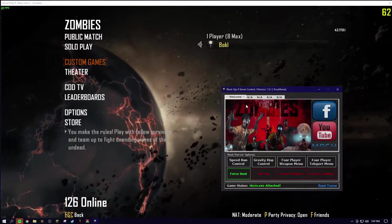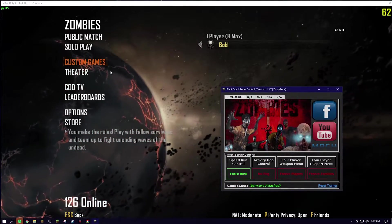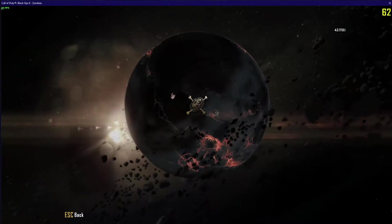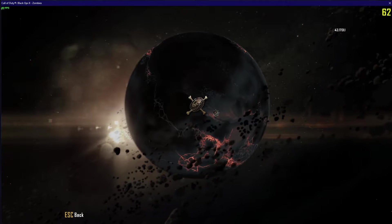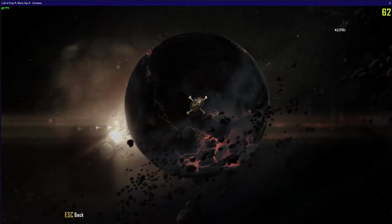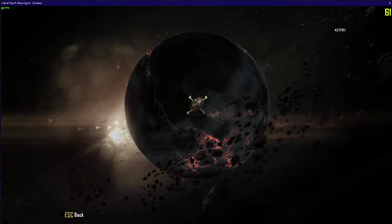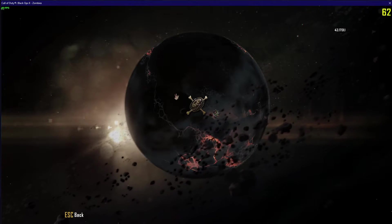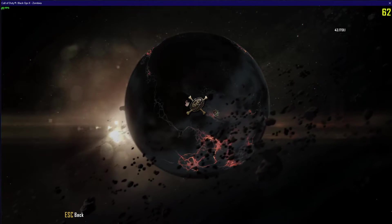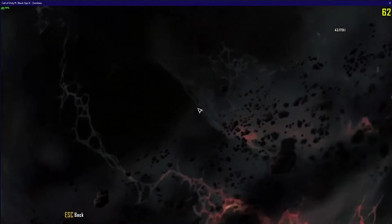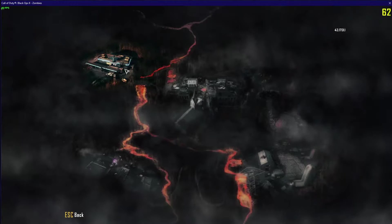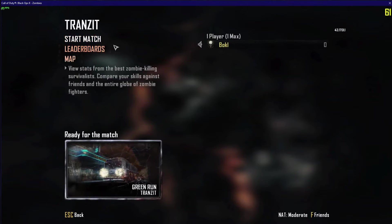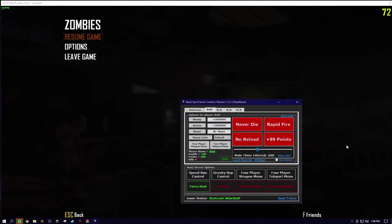So obviously what you want to do is select solo. I think you can do it in public lobbies but you have to be the host. So if you are wanting to use the trainer with friends, just tell them to join you. Alright, once you've loaded into the session,